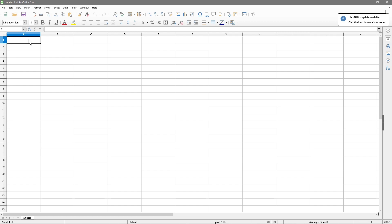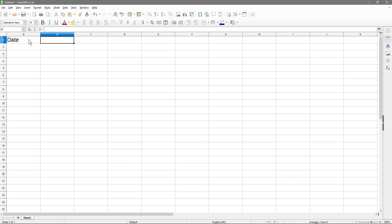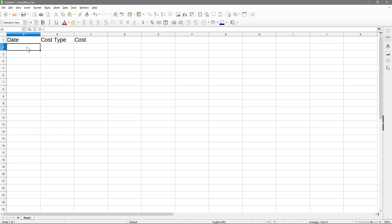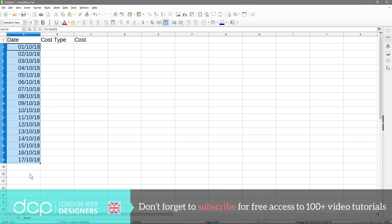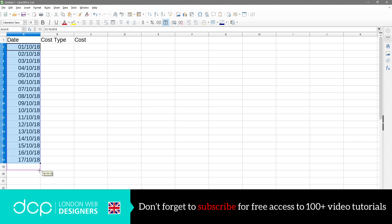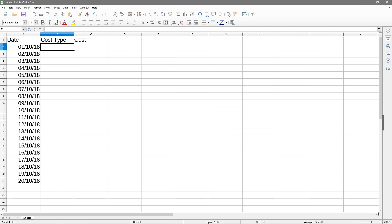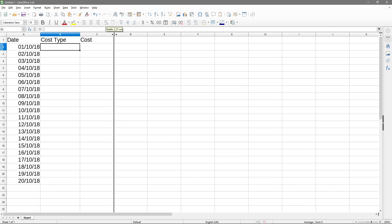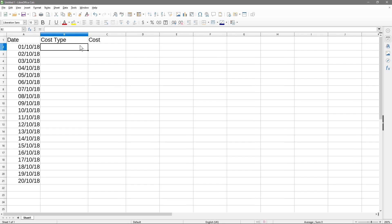So let's get some data in here. In this first column I'm going to put in a date, in the second column I'm going to put in cost type, and in the third column I'm going to put in cost. I'm going to use the first of the first 2018, and then use the series fill to fill more dates — so we've got 17, 18, 19, 20. We've got 20 dates in here.